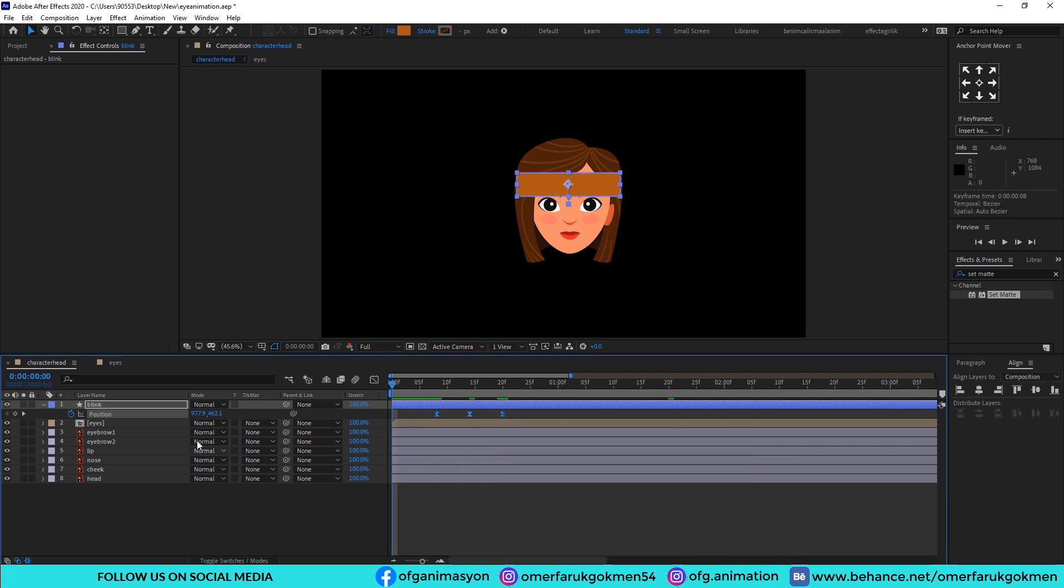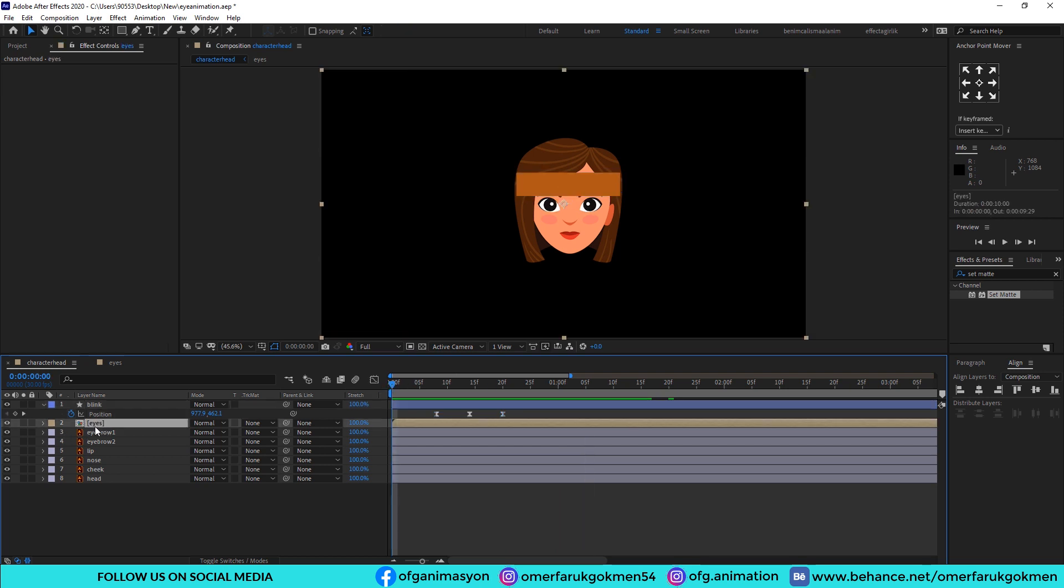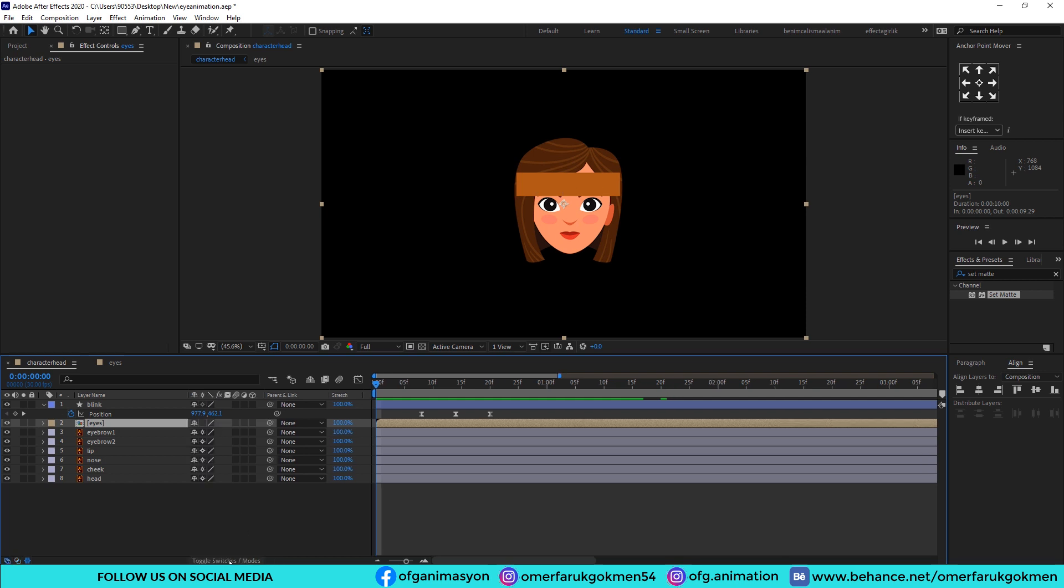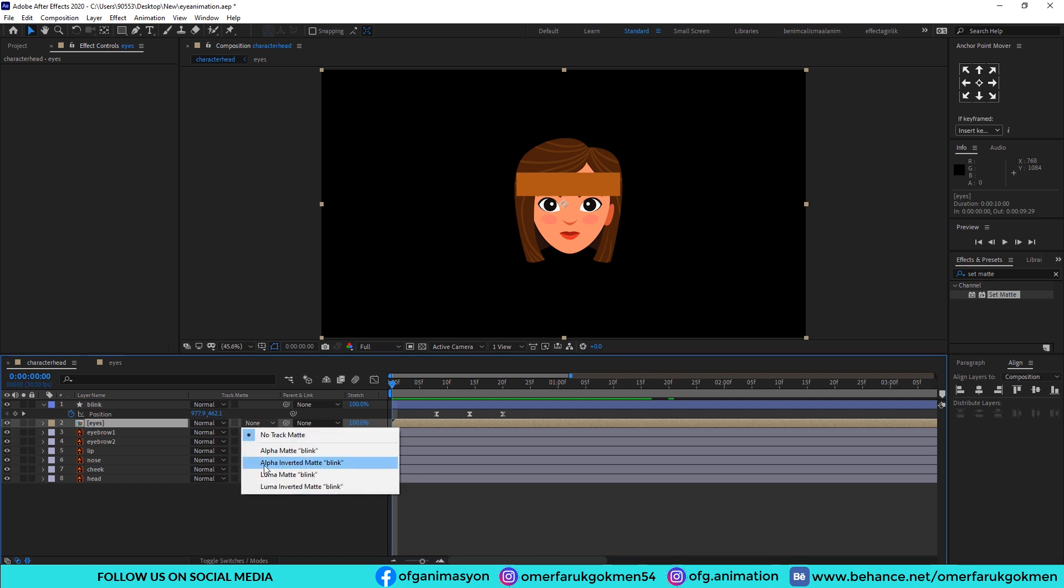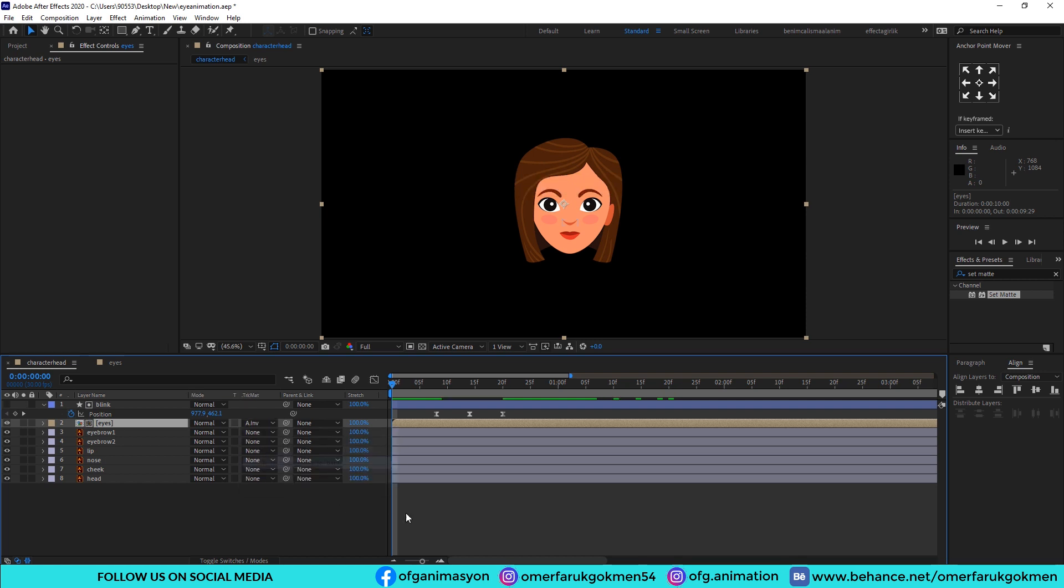Very good. And then the last thing we need to do: go to the eyes layer and choose trackmate. You can open trackmate with toggle switch modes as you see, and choose trackmate as alpha inverted mate, blink. So let's see.